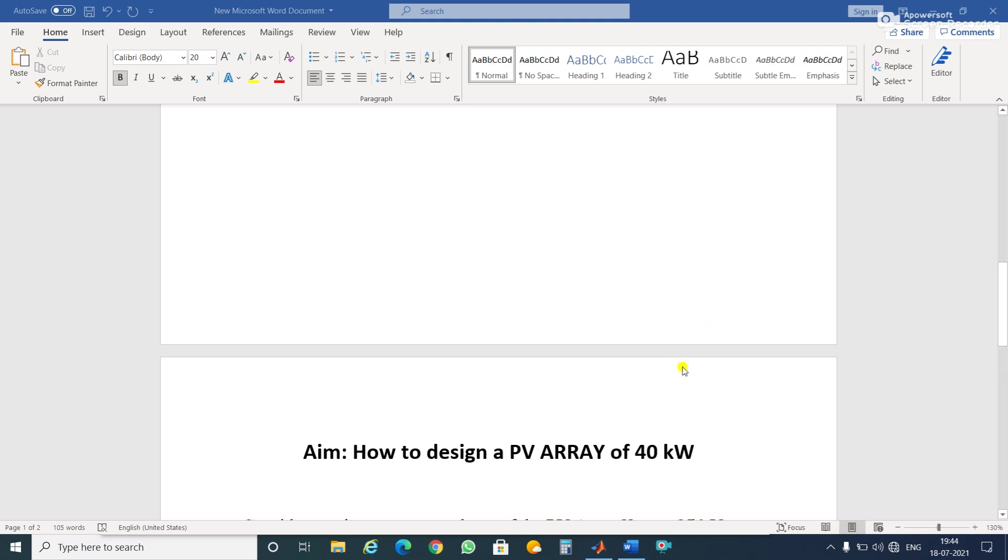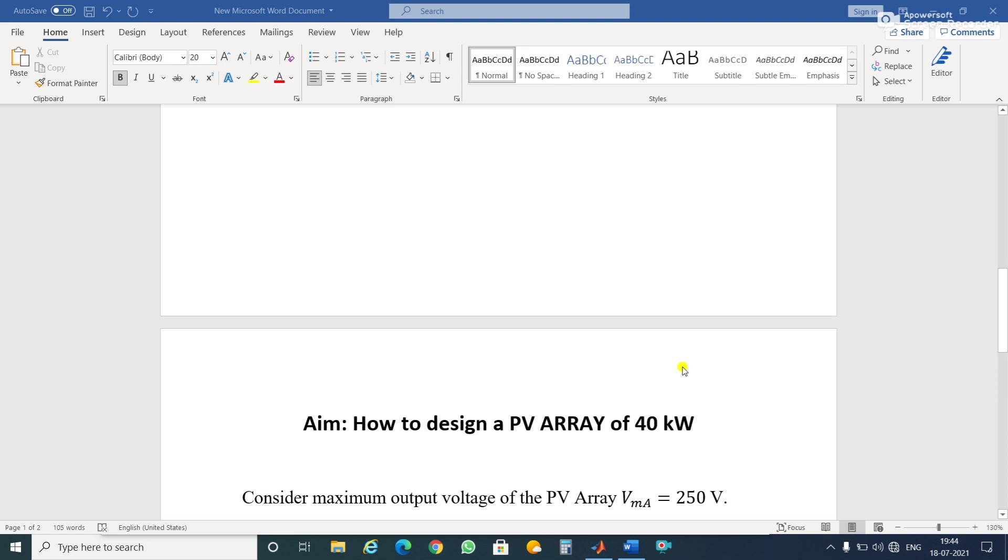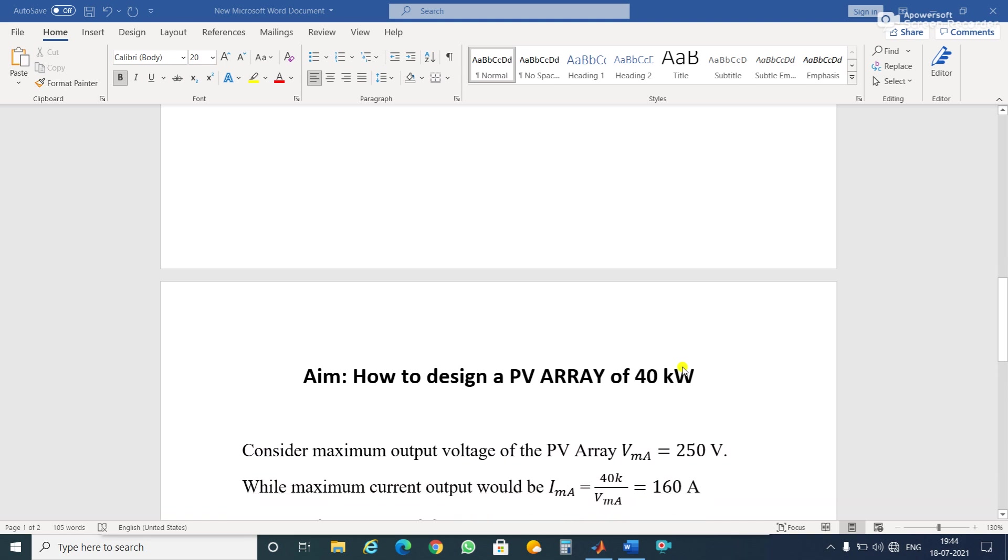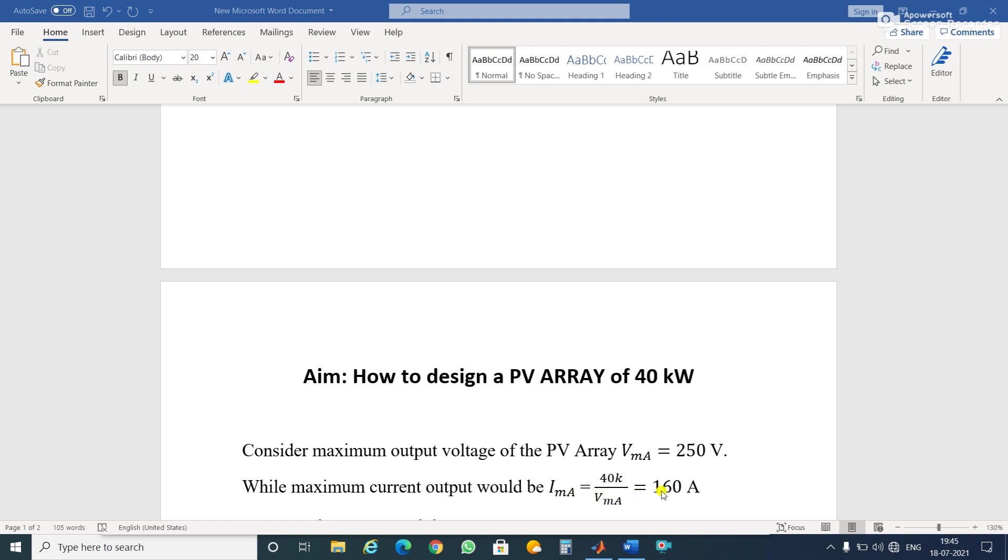So first we have to consider the maximum output voltage to appear at the terminals of the PV array. Here I have taken 250 volts. So what will be the current according to this chosen rating of power? The current would be 160 amperes.